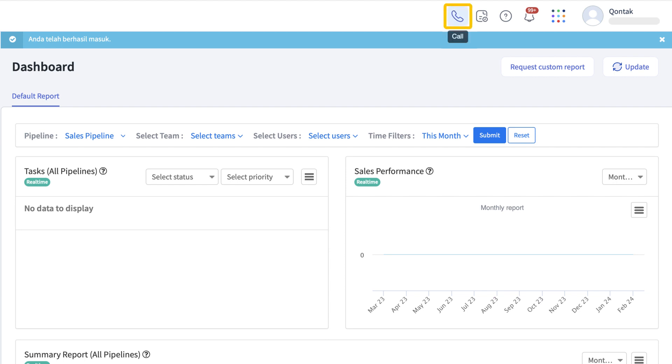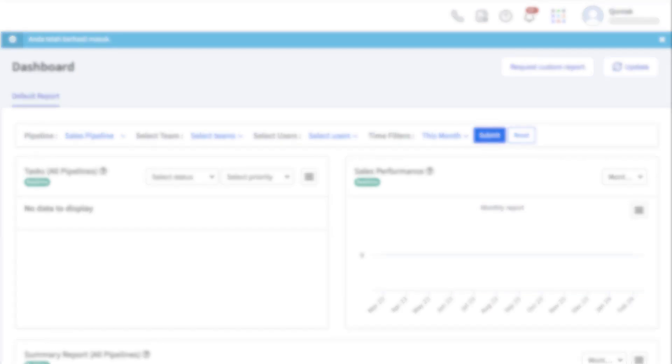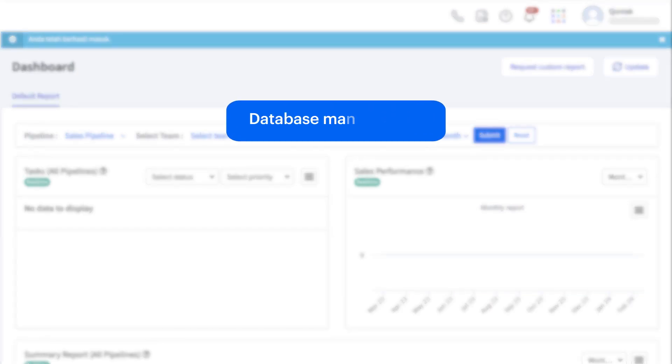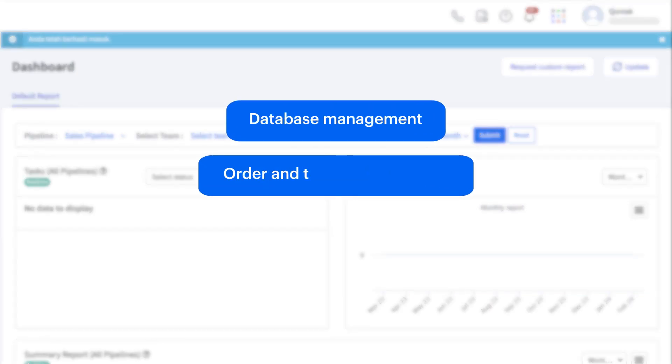You can also see call logs in here. There are three main functions of Macari Contact CRM such as database management, order and ticket management, and task management.